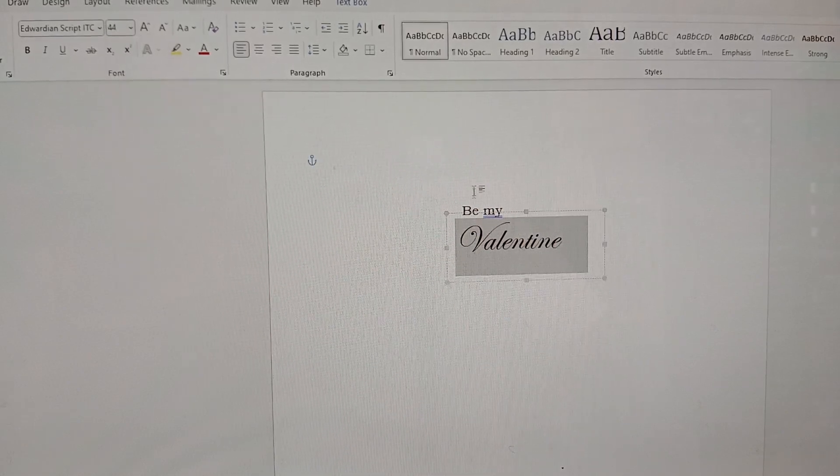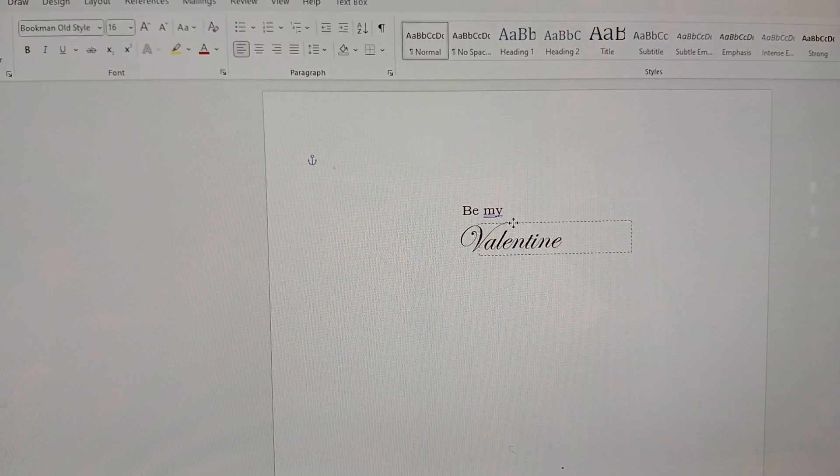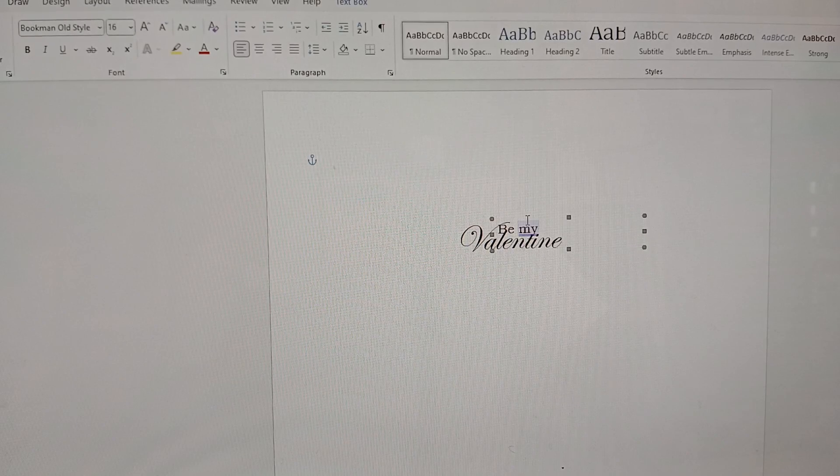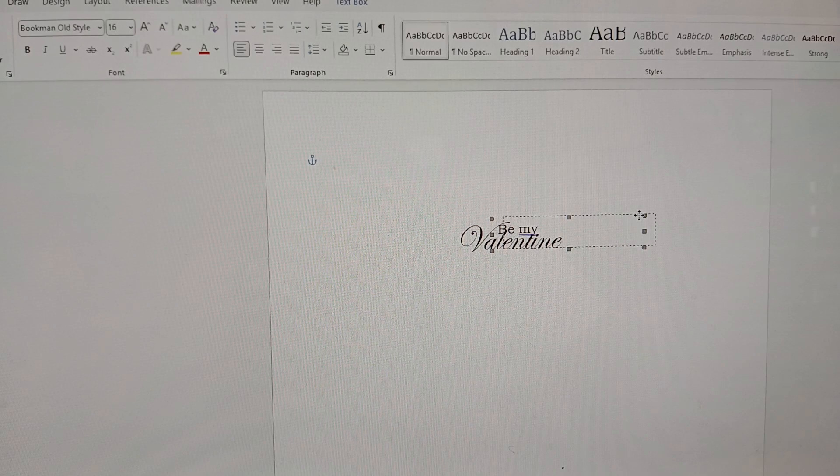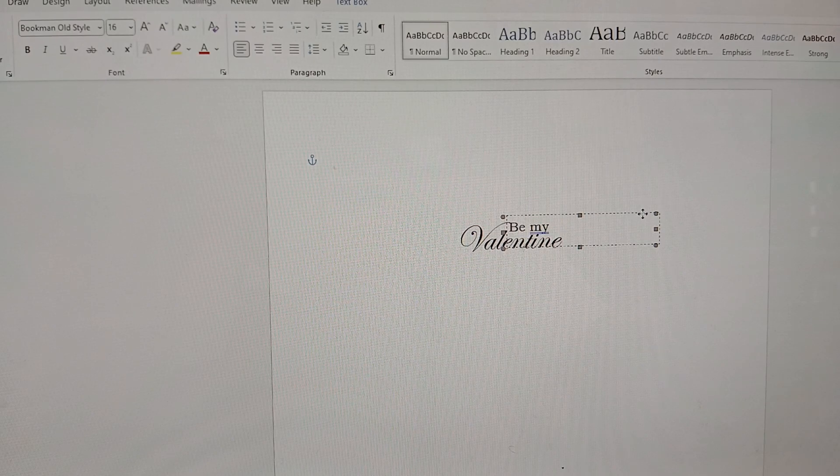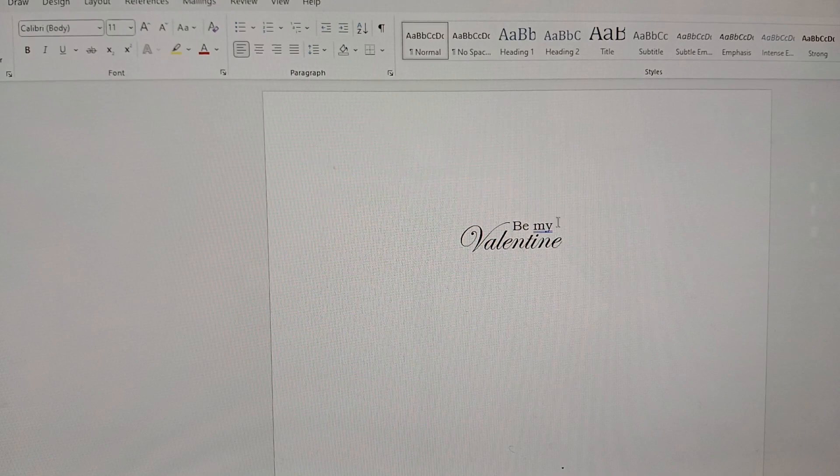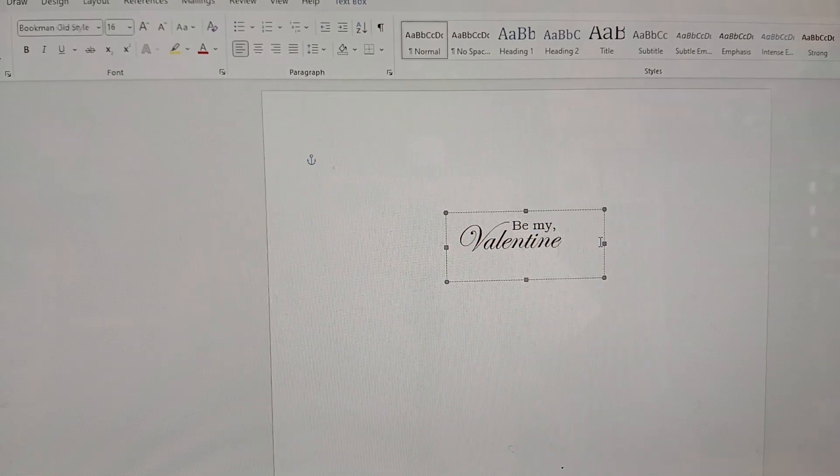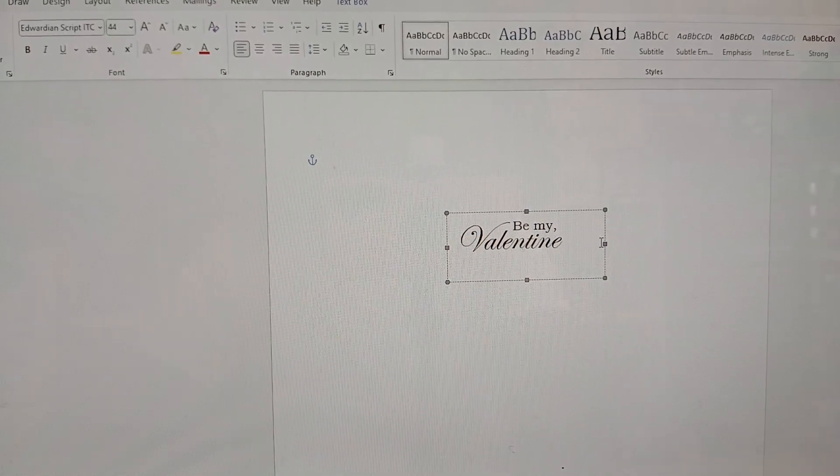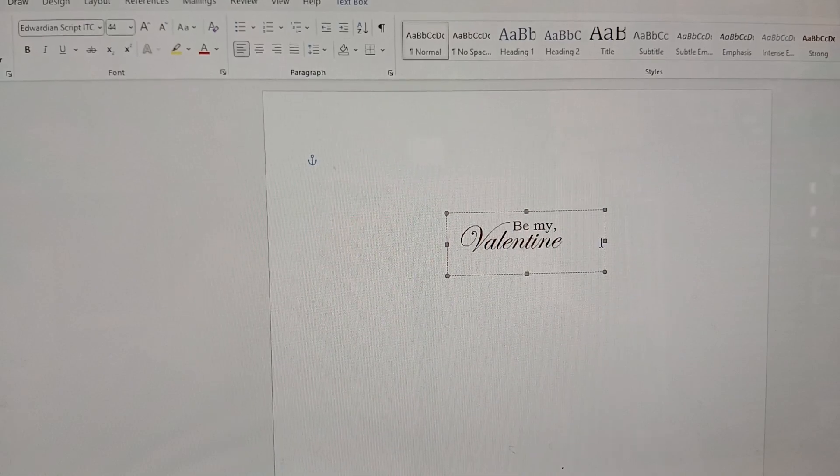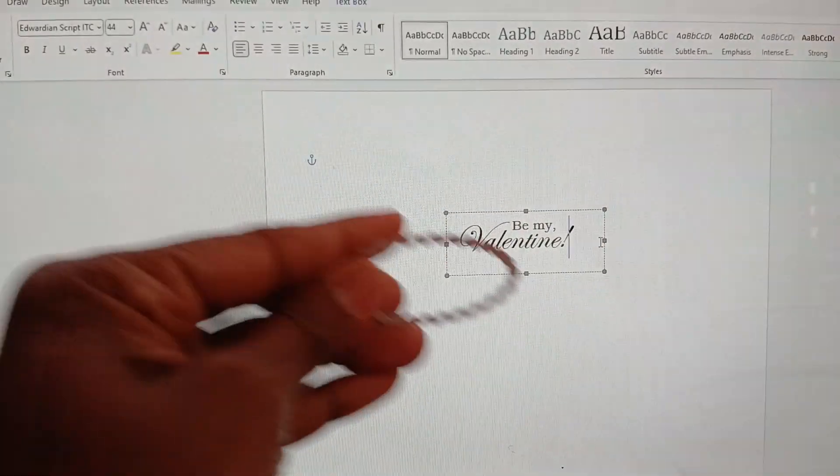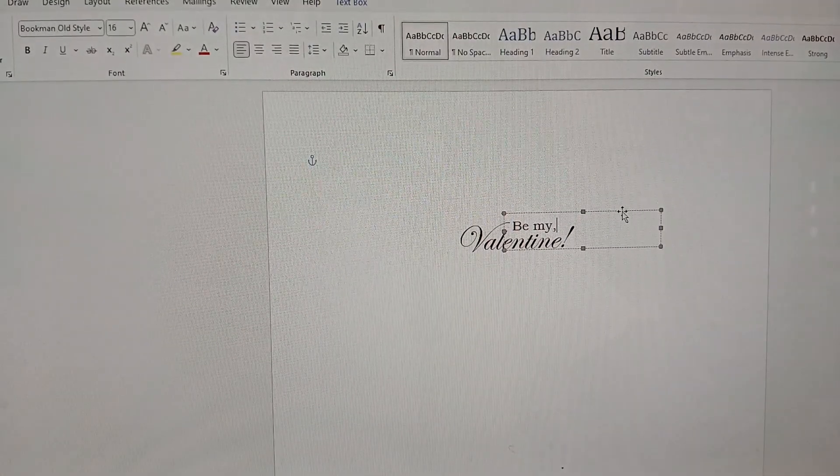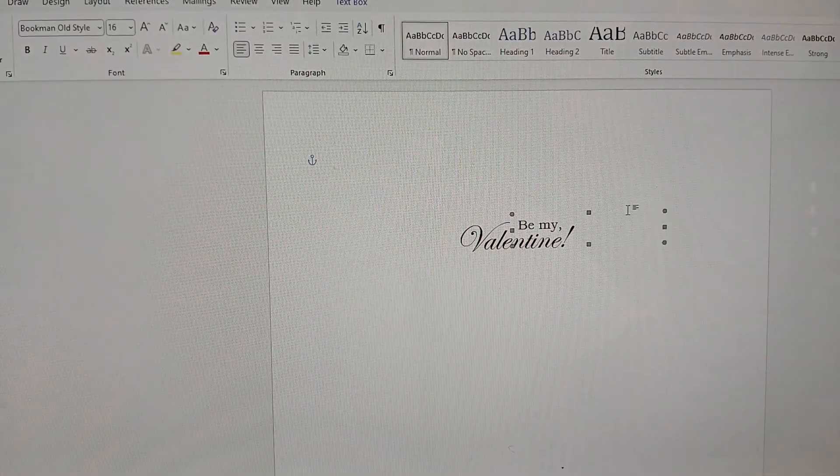Right. And then I could put the be my. See what I'm doing here? I could put the be my right here. Maybe add a... Oh, that looks cute. Don't you think so? I think it looks cute.